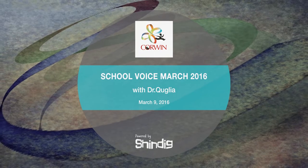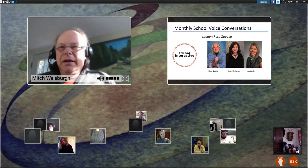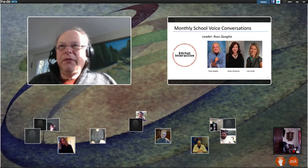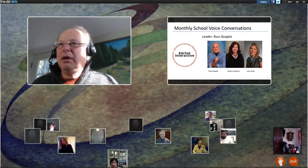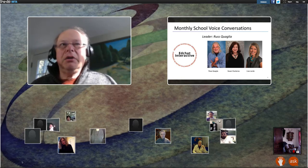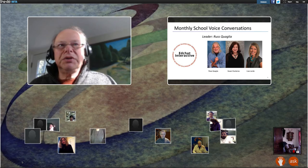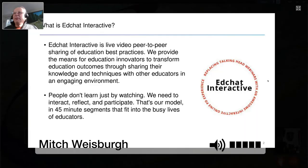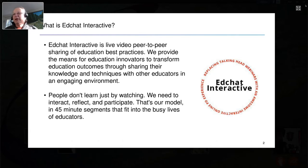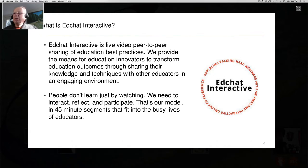Hi. It's 3 o'clock Eastern Time, noon on the West Coast — let's get started. My name is Mitch Weisberg. I'm here for EdChat Interactive, and I'll be, for the most part, behind the scenes, although I'd like to give a brief introduction to what you're going to be doing today. We started EdChat Interactive as a way to liven up webinars, to make them more interactive and more in line with how people learn.